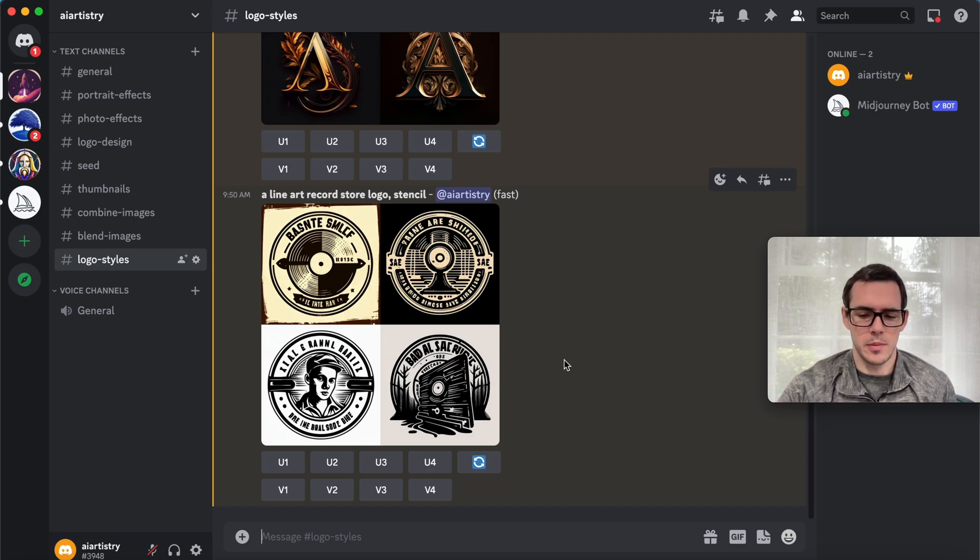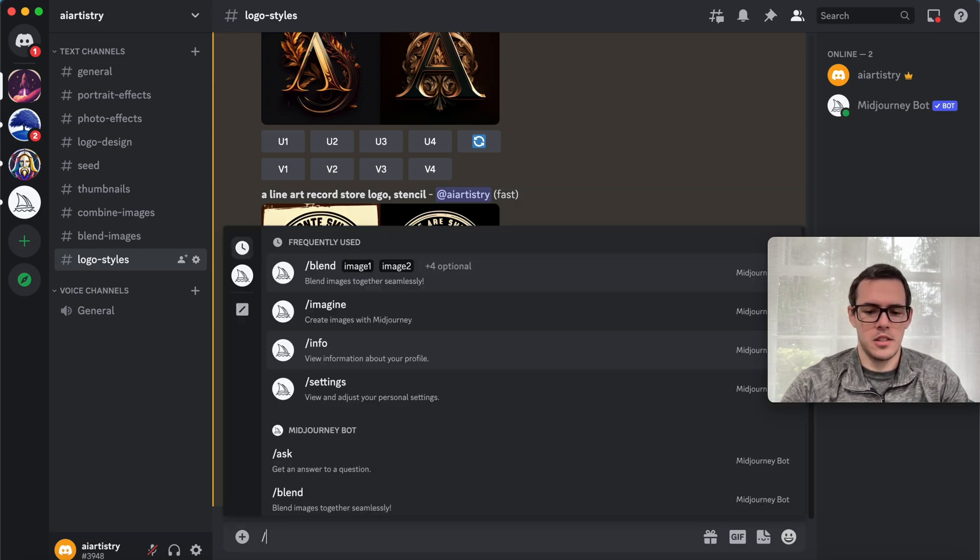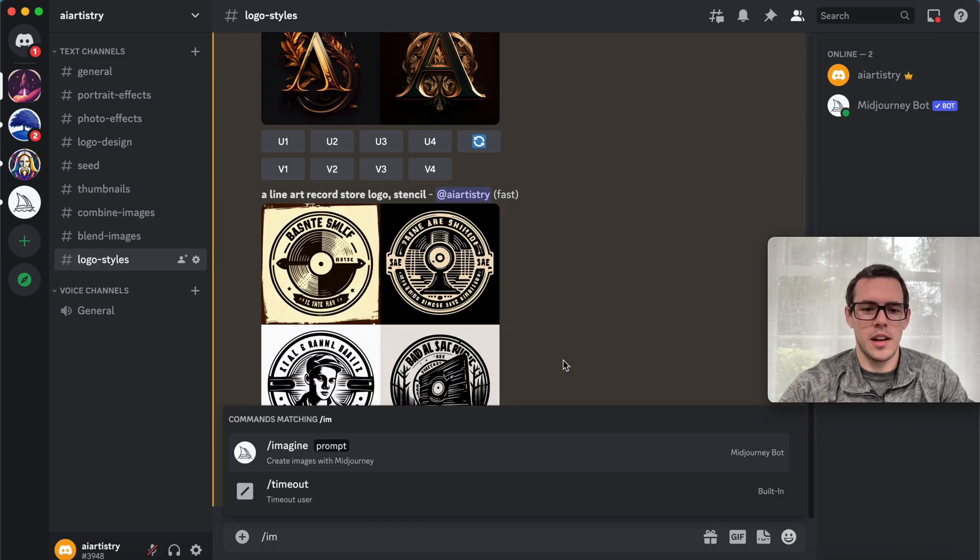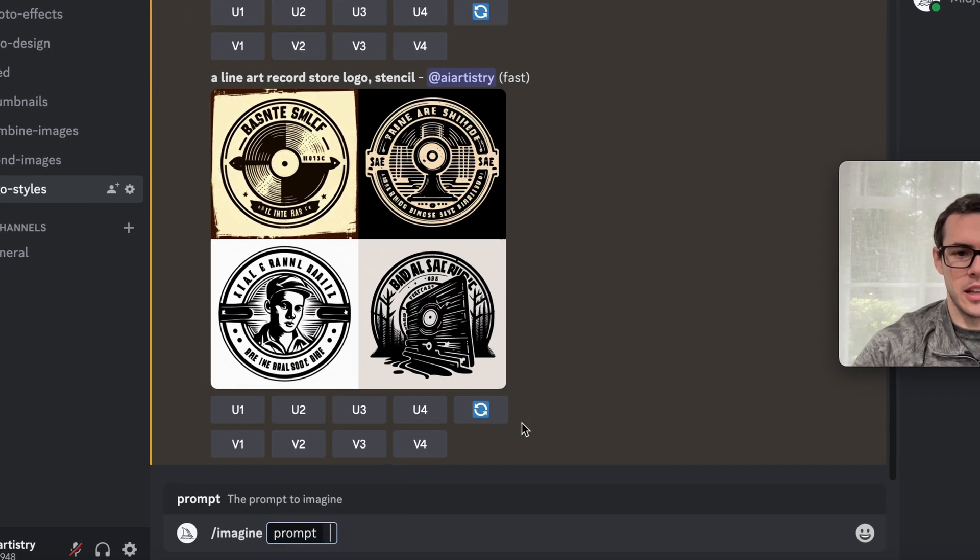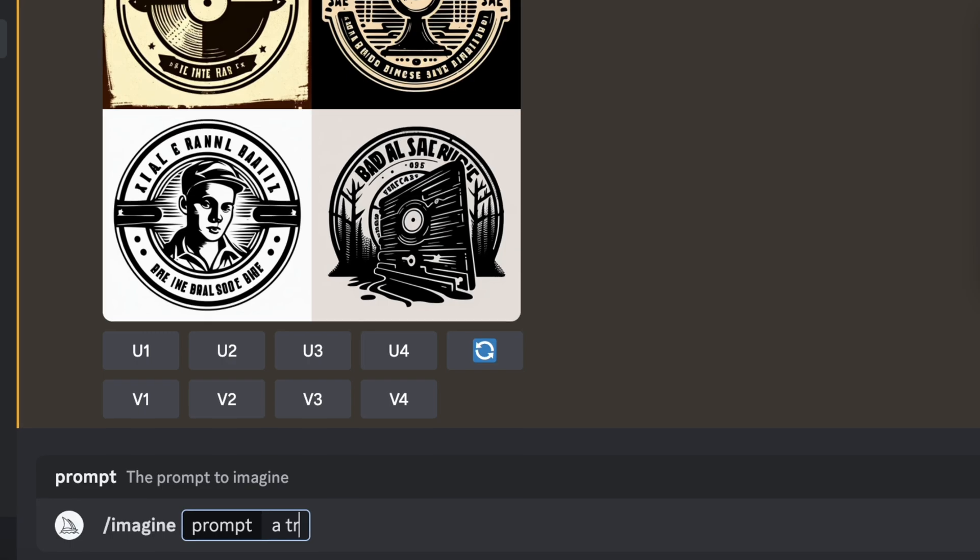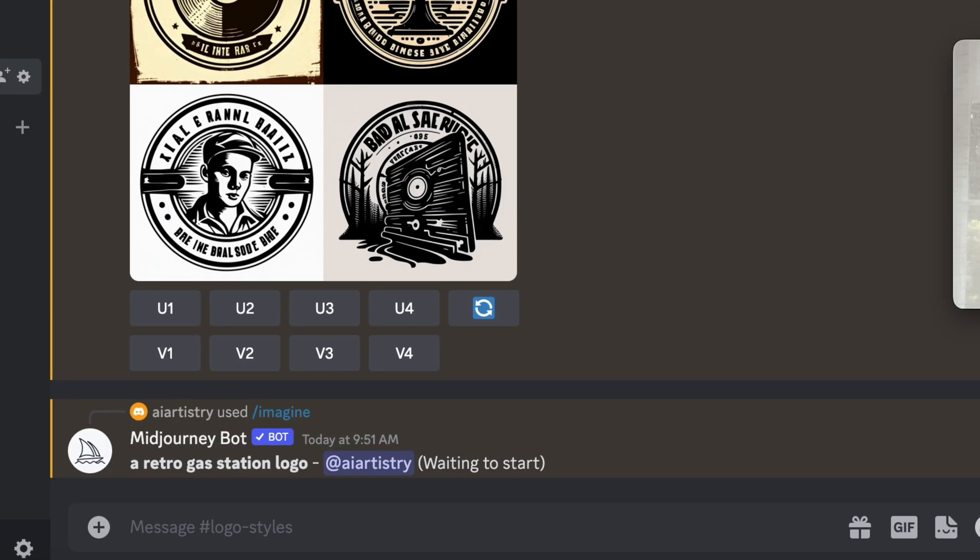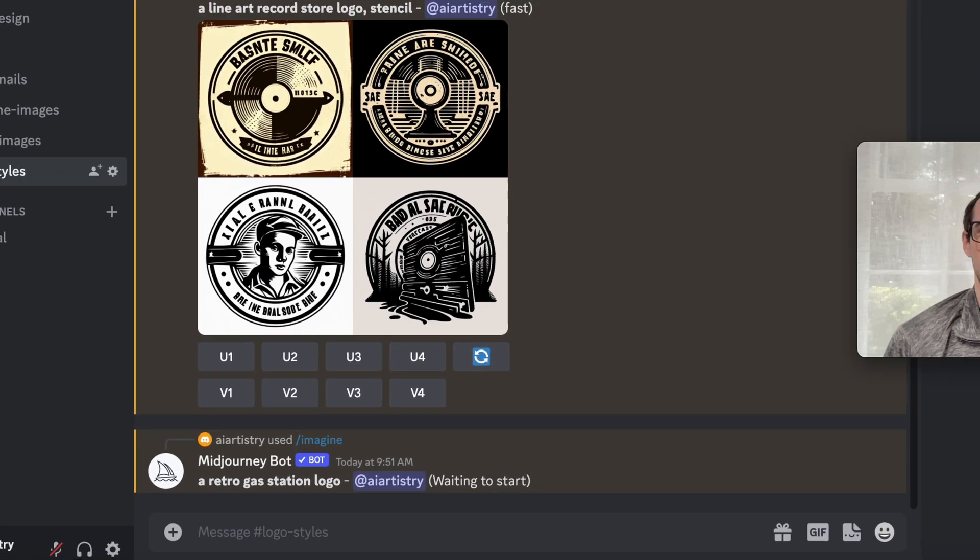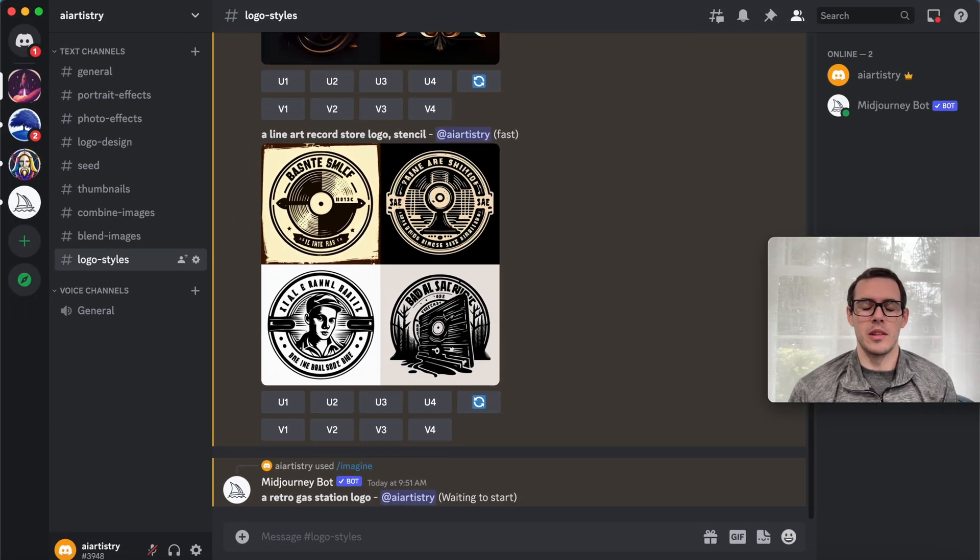We're going to do one last example, and this is a retro gas station logo. I really like the retro results that MidJourney has come up with in the past.